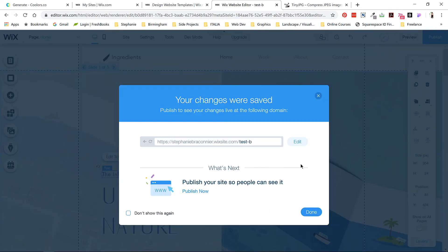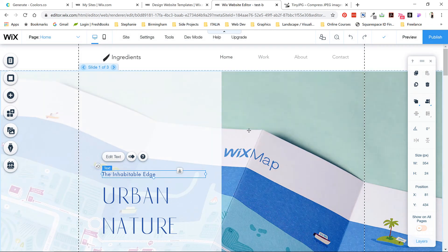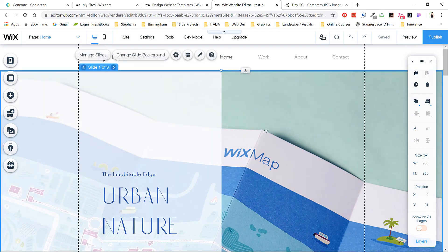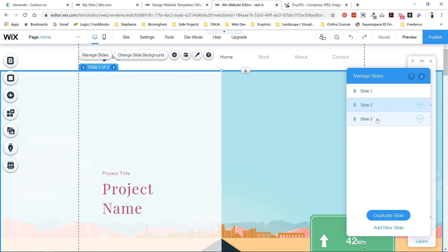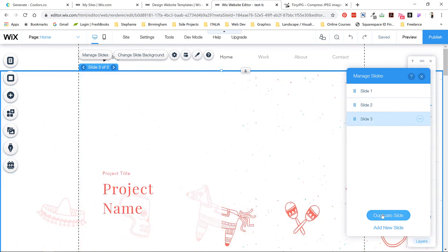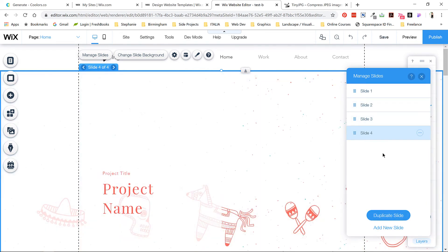I need to add a slide to the hero slider because I have four projects, not three. So click on manage slides and then use the three dot menu to duplicate slide. Rename it to slide four and now I'm ready to go through and add my images.